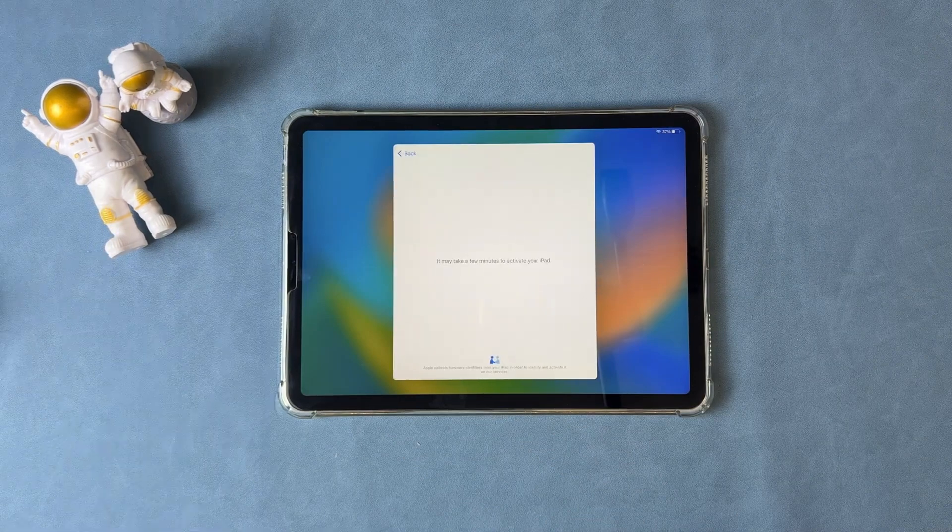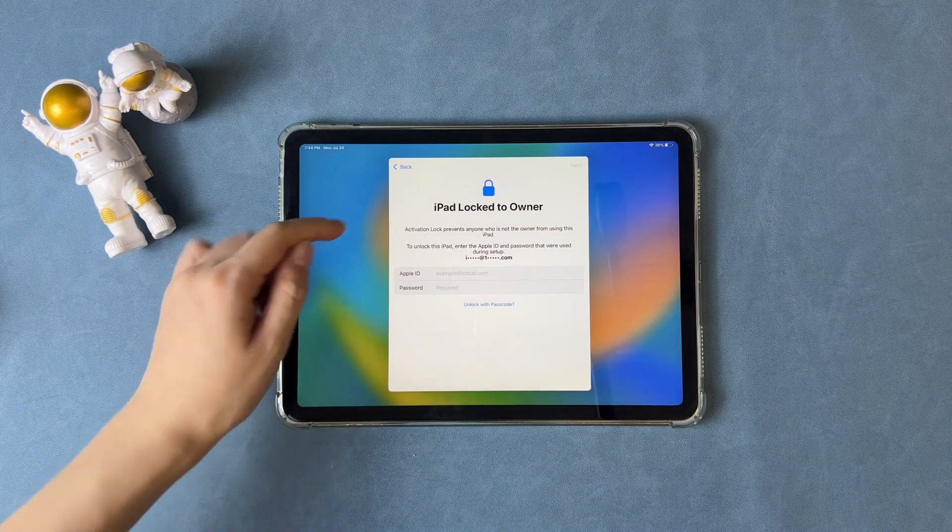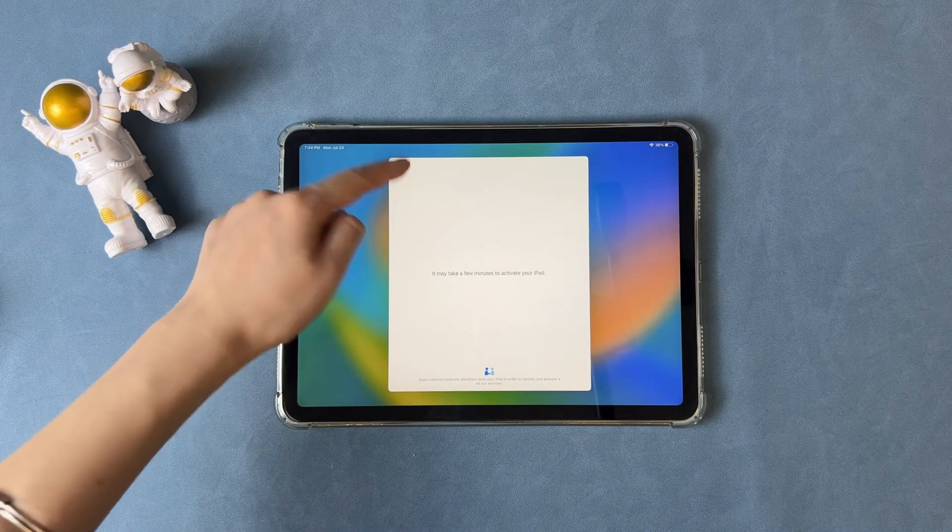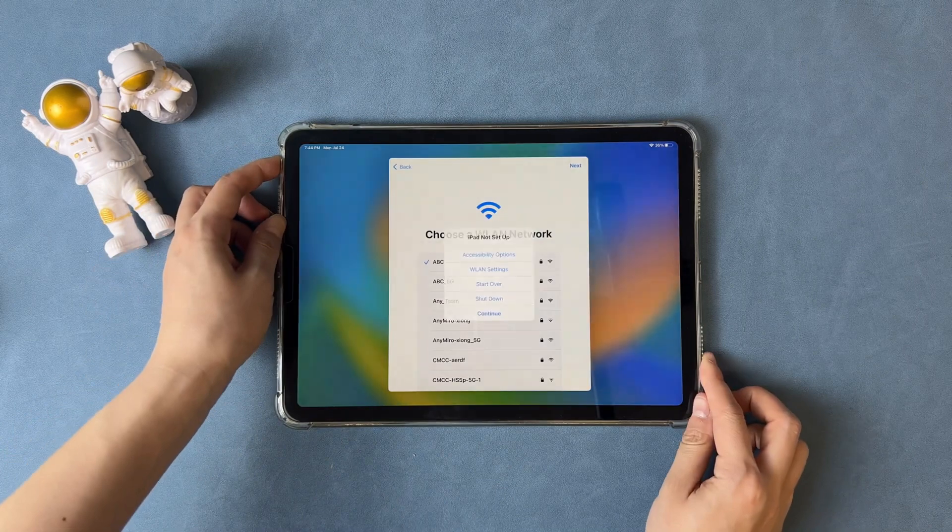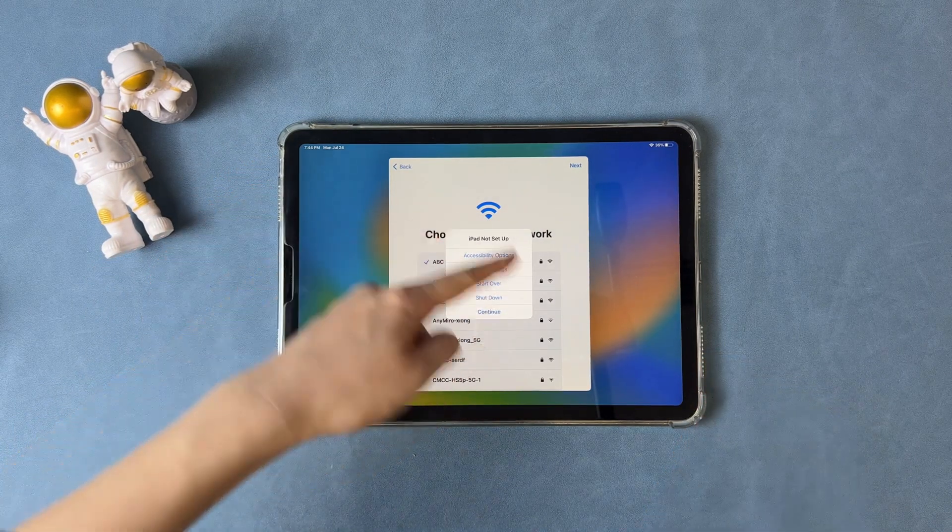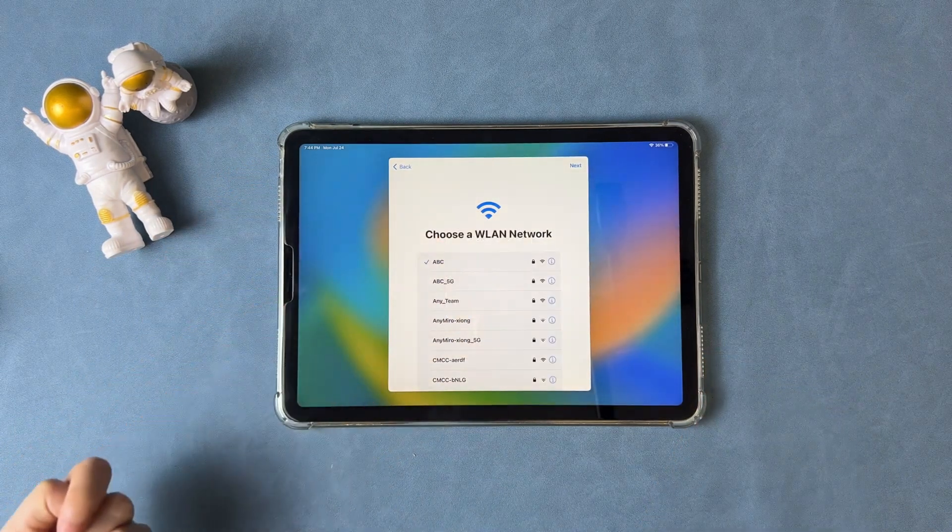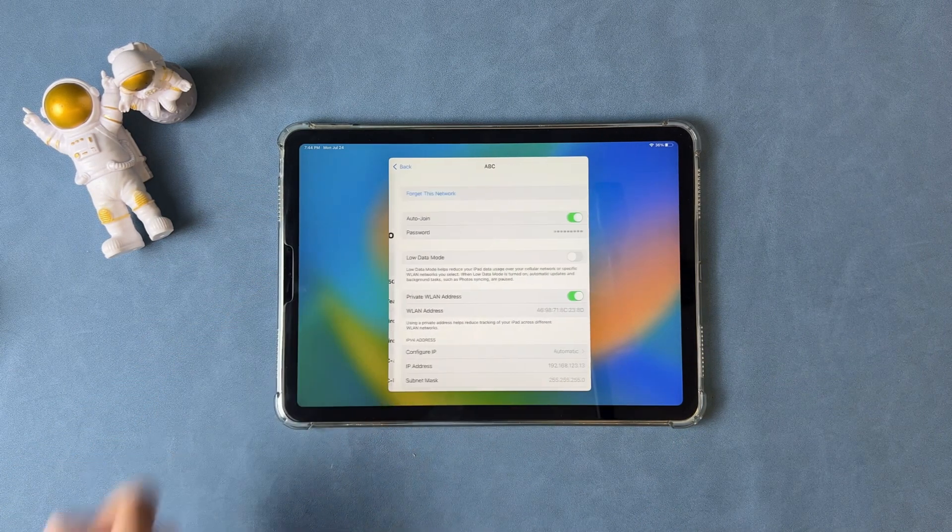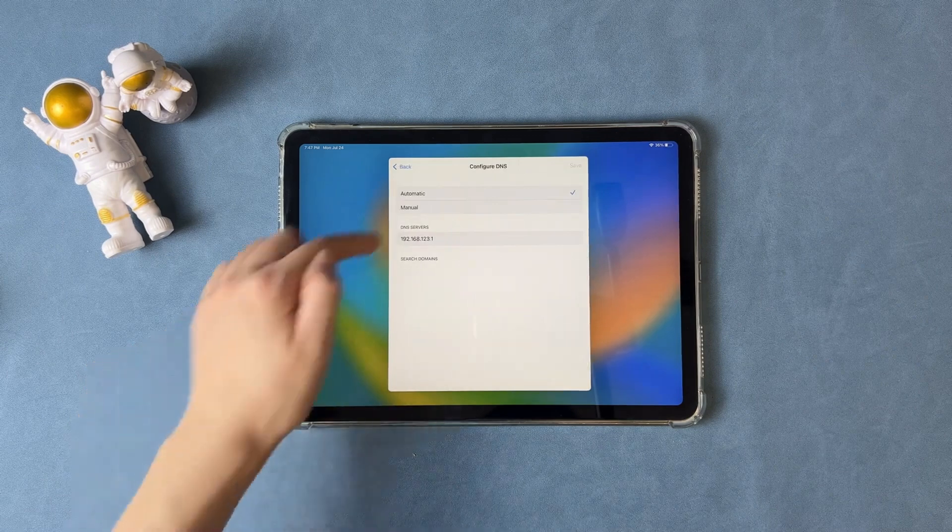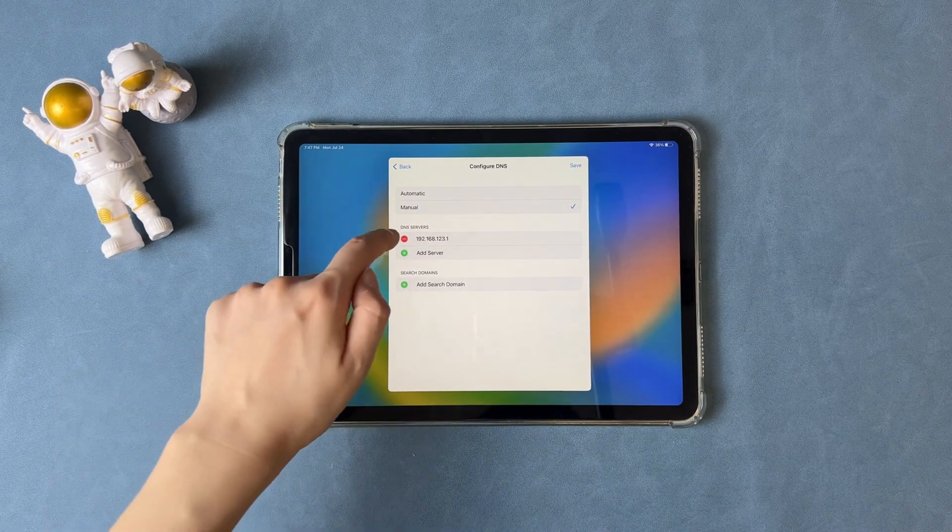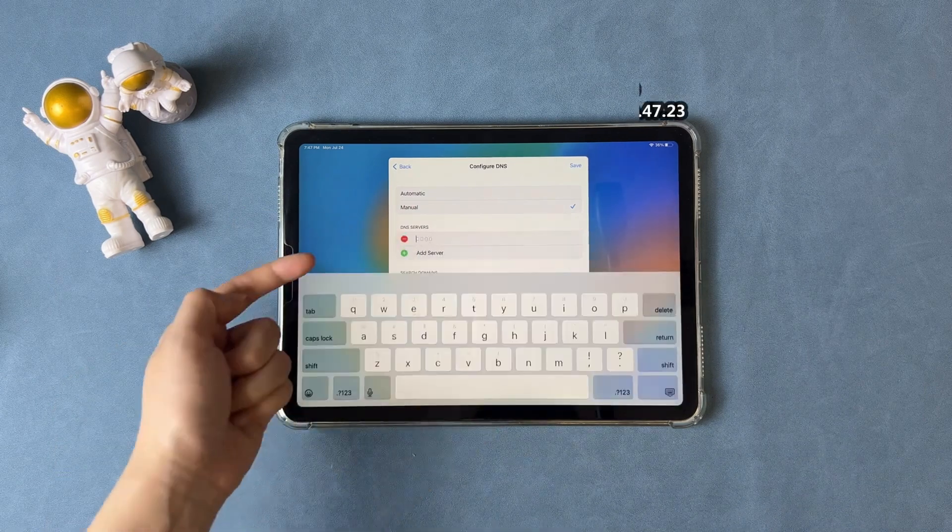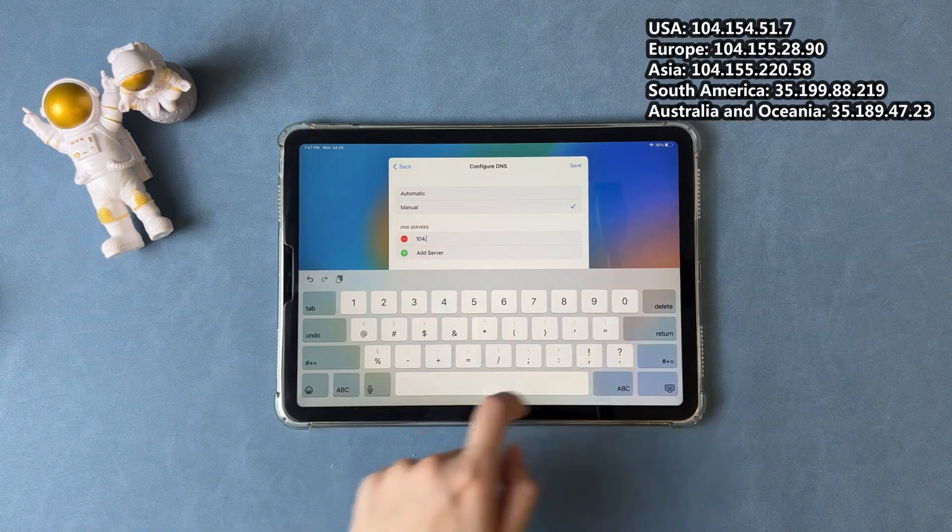When you see iPad locked to owner screen, tap to back to the network screen. Press the top button and choose WLAN settings. Tap on the More icon and choose Configure DNS. Select Manual and delete the DNS first. Next, enter the DNS address we provided and tap on Save.